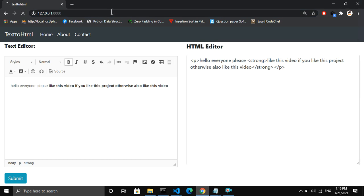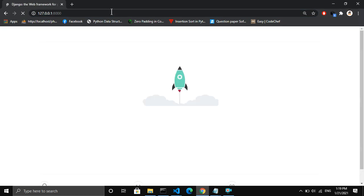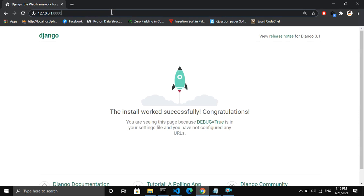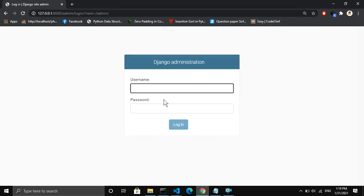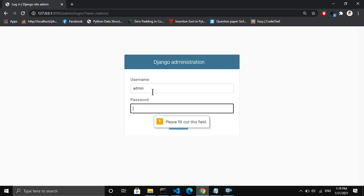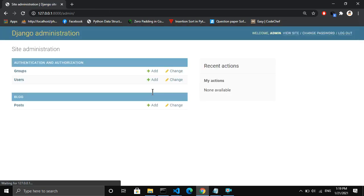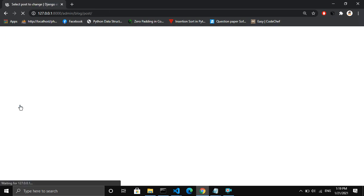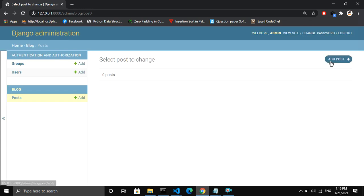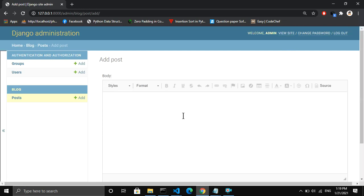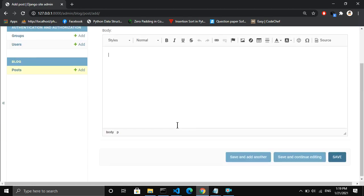Let me refresh this page. Our project is running successfully. I navigate to the admin page — the username is 'admin' and the password is 'admin'. There is our Post model. I click on 'Add Post' and you can see there is the rich text field for the body.